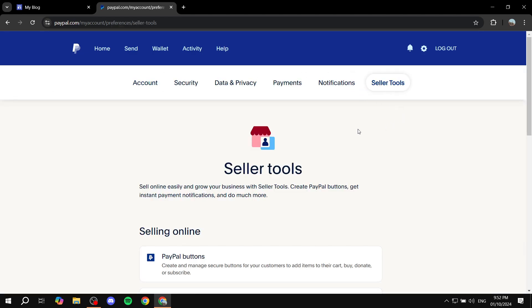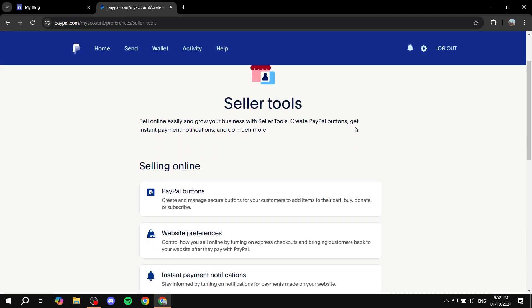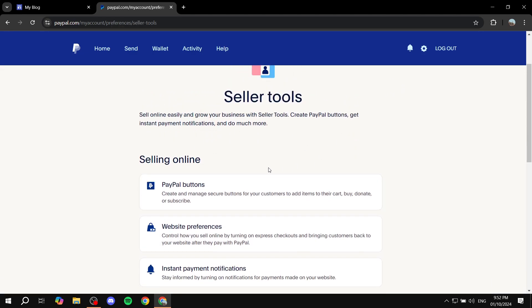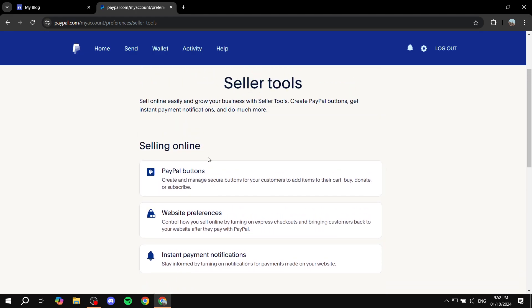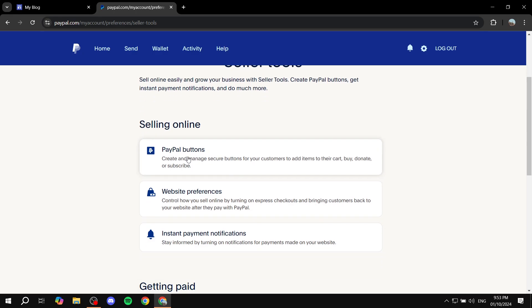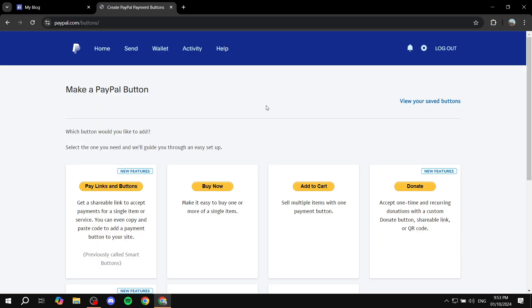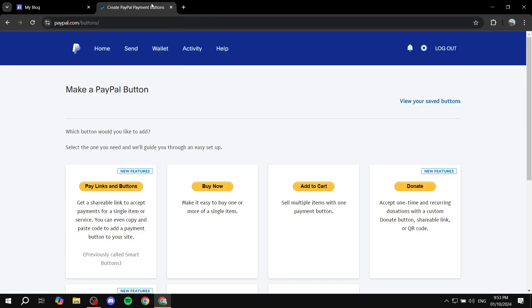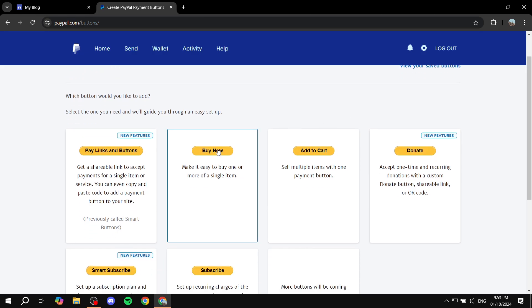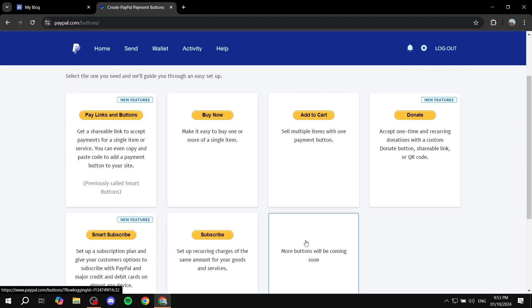Here you'll have plenty of stuff to work with. But we want the selling online option and we want to find the PayPal buttons. Just go ahead and click on PayPal buttons, which is going to allow us to set up one of those buttons. We can use it on our Google sites or really any other site.